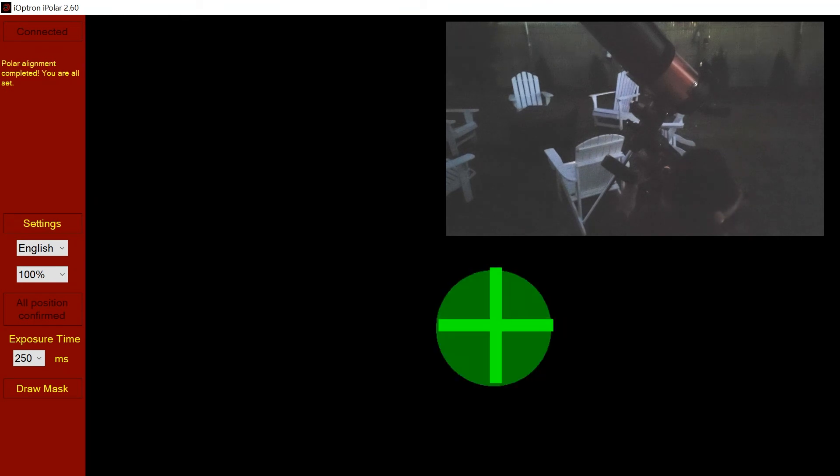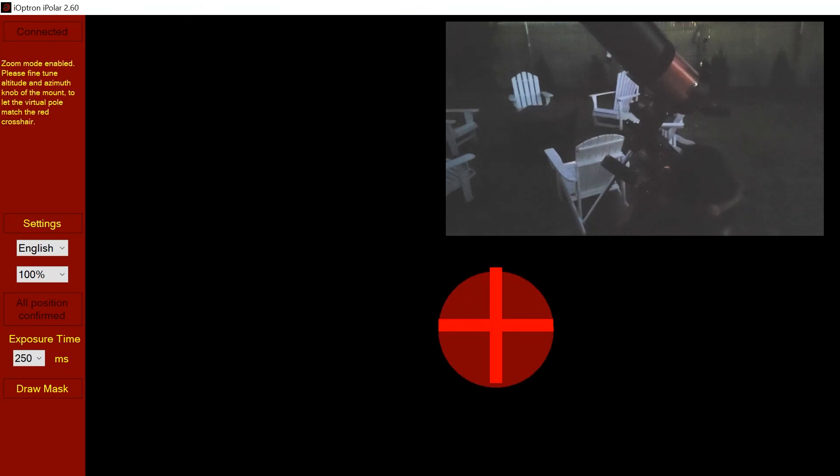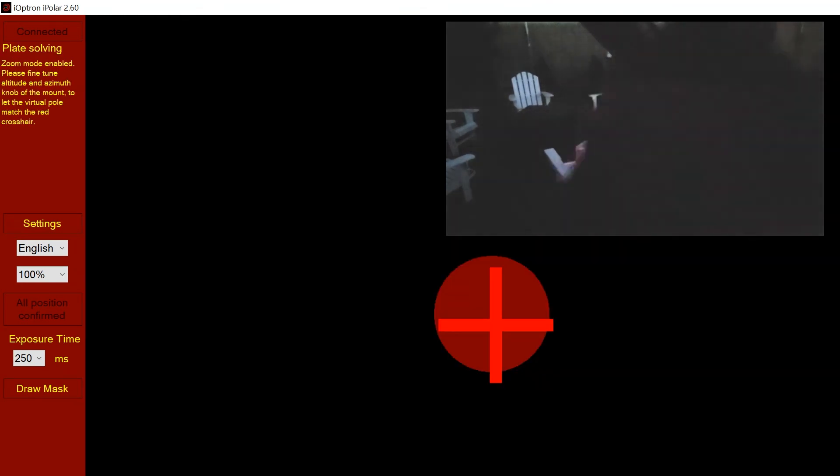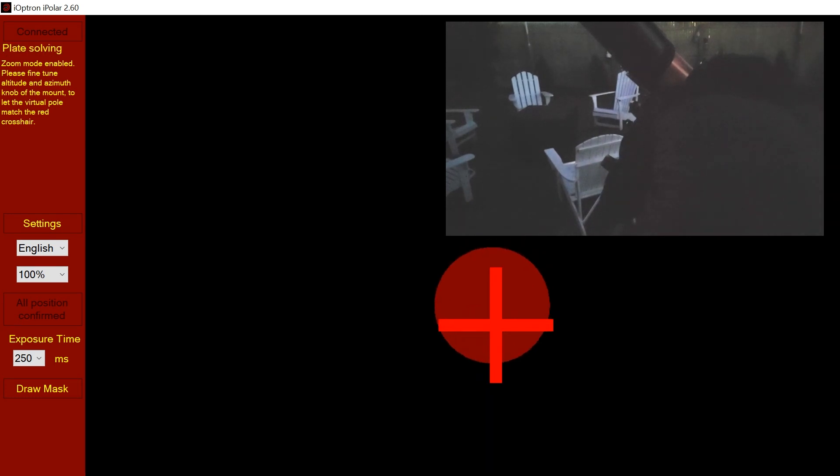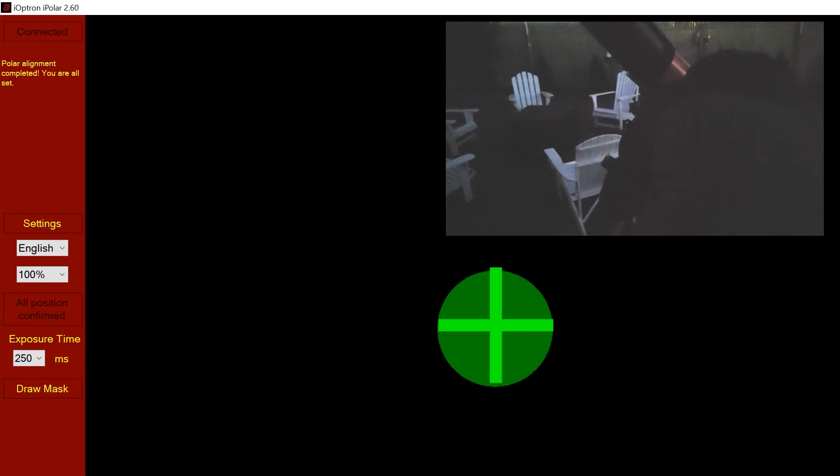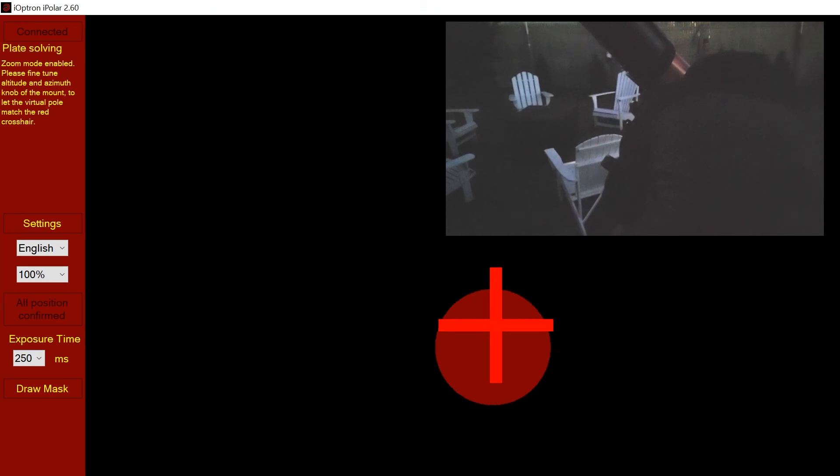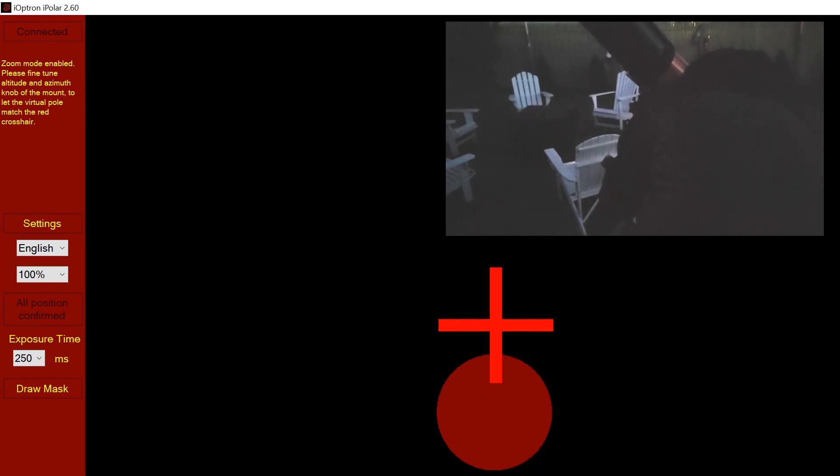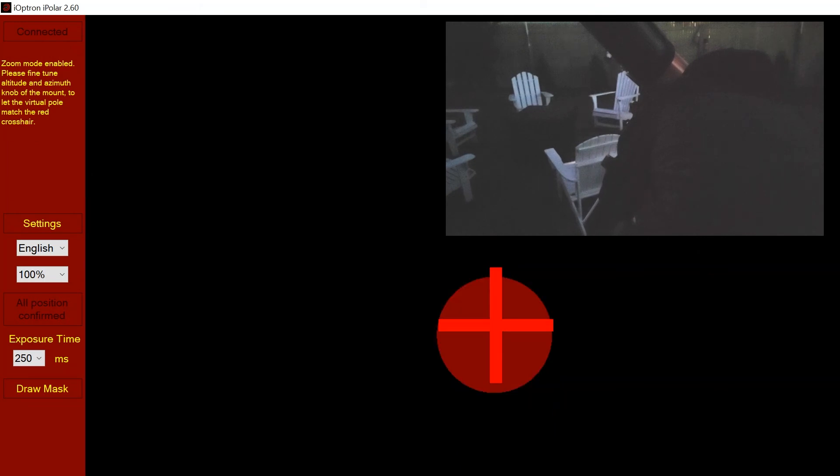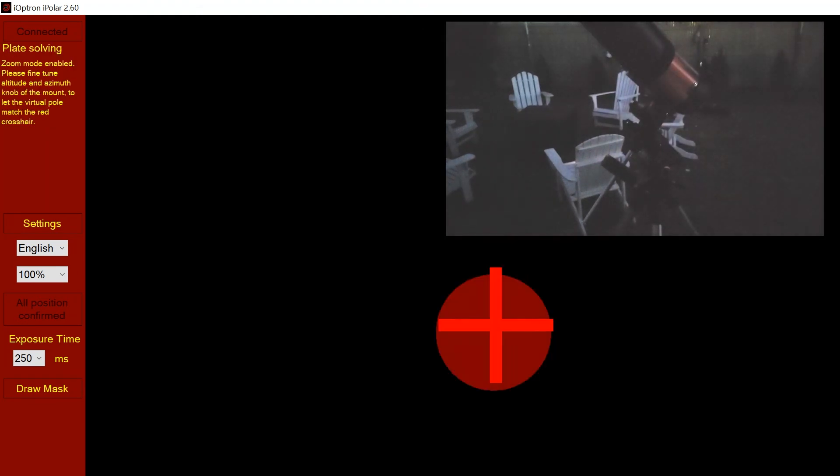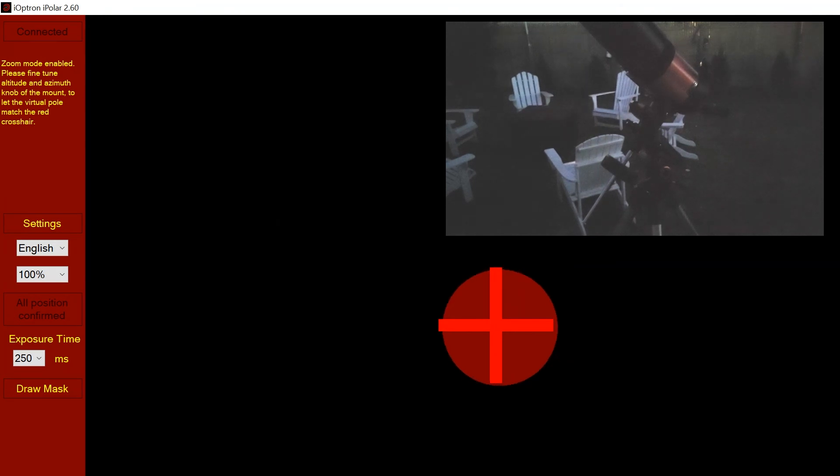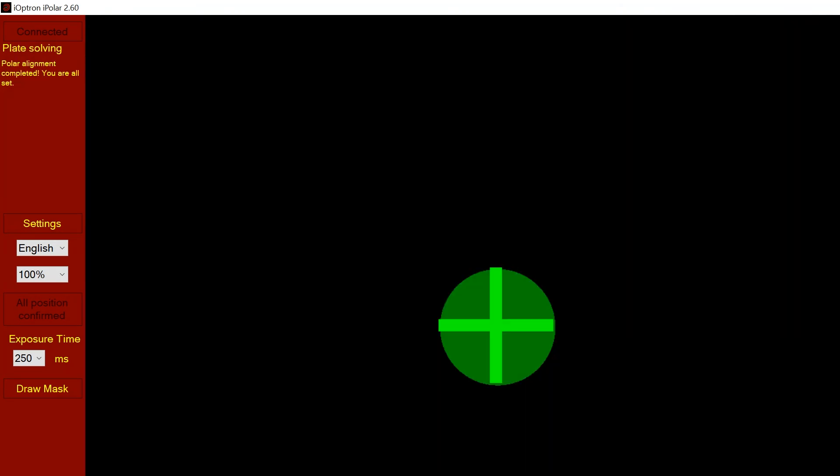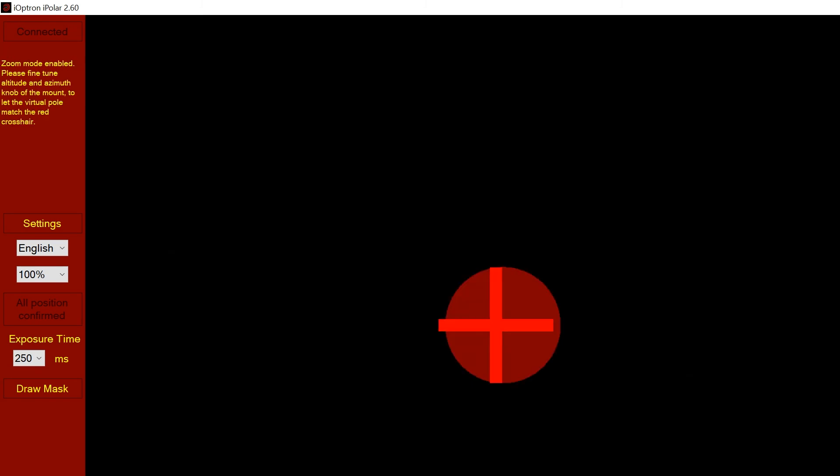You can see the red dot does stay within the crosshairs. It stays green every once in a while, but it'll change. Once you're at this state, you can consider yourself polar aligned. Unless you find yourself in a place where the atmosphere doesn't move at all, then maybe you can get it to stay green for a much longer period. But I can't get it to stay more than a second or so. This is my polar alignment. We will take a look at some of the pictures that I took tonight using the Advanced VX mount, polar aligned with iPolar.